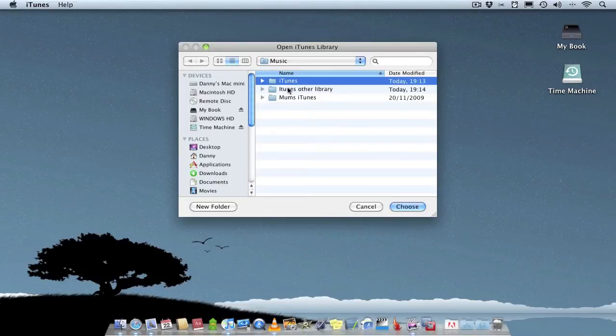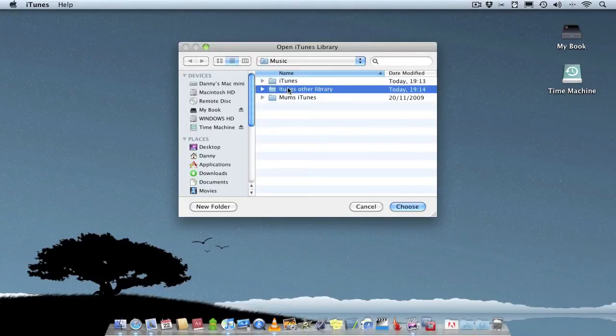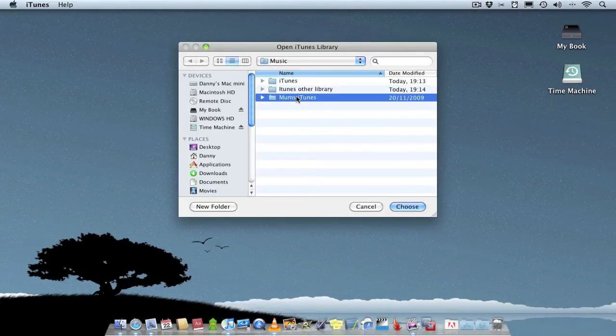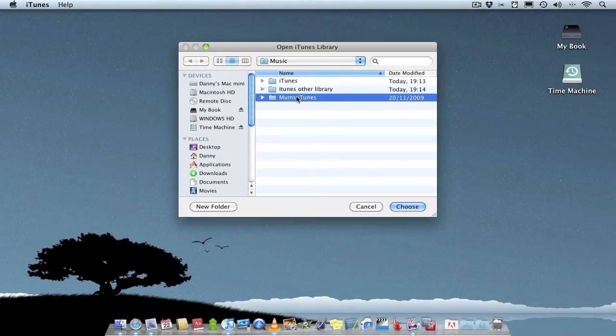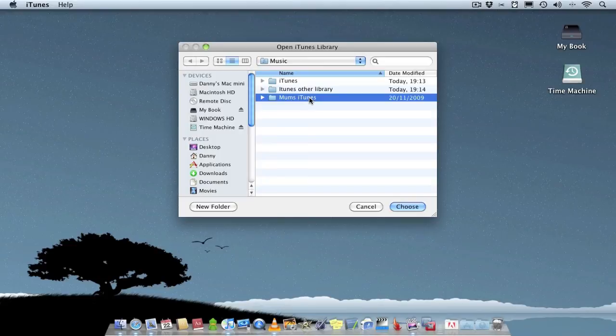The second library I've just created, and my library what I use for my mum's iPod. She's not very computer literate, she doesn't really ever use the computer at all. So I normally put music on her iPod for her, but obviously I don't want to mix it up with my stuff.